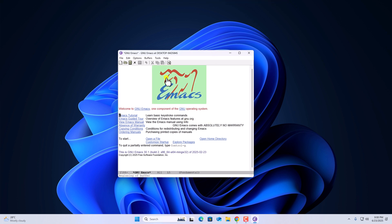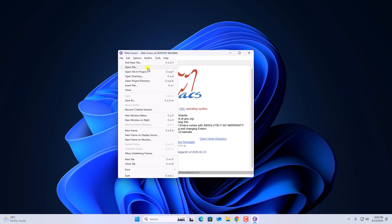To create a new document, click on file, then click on visit new file.